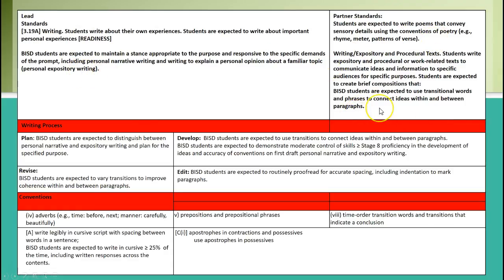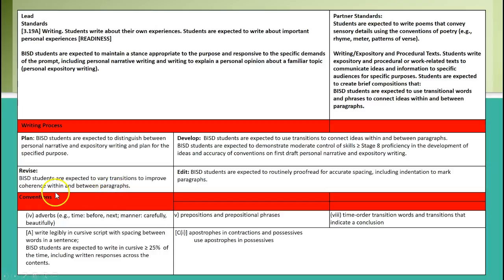Here are your standards: students are writing about their own and personal experiences, writing poems, and writing expository with transitional words and phrases. As we look at the writing plan, we want them to distinguish between personal narrative and expository writing. We want them to vary transitions to improve coherence between paragraphs and then proofread for accuracy of spacing and indention of paragraphs.